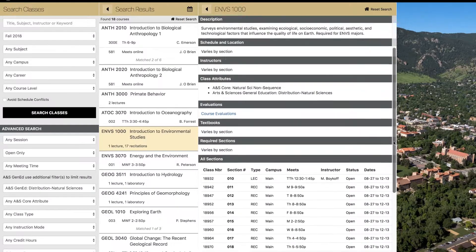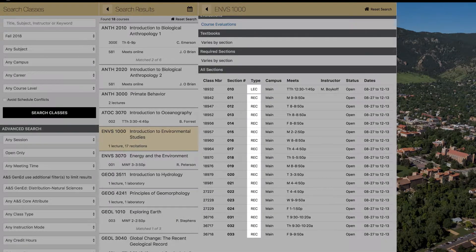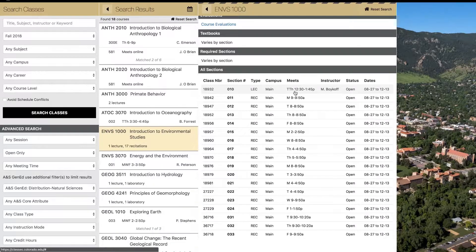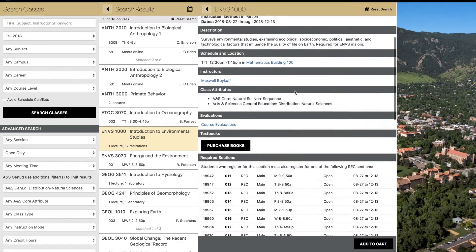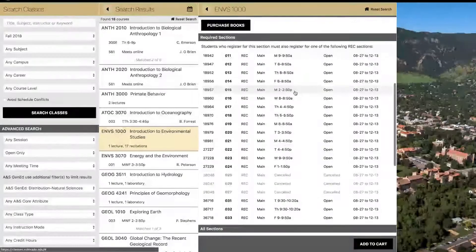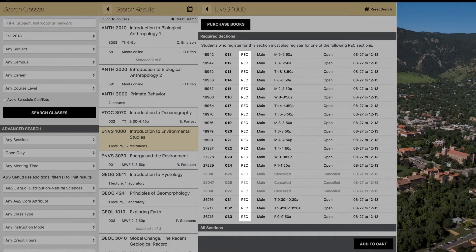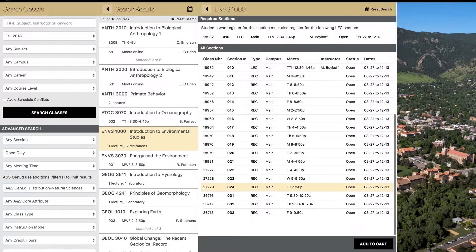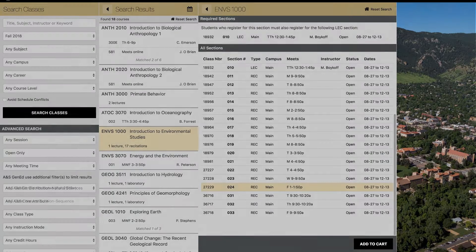For this course, the sections offered are denoted by the LEC and REC class types in this column. Some large lecture courses, such as this one, require that you join a recitation alongside the main lecture class. For reference, a recitation course is designed to review and discuss the main lecture in further detail and in a smaller class setting. Now that we have selected Section 10 for the lecture and Section 24 for the recitation, we are ready to add it to our cart.